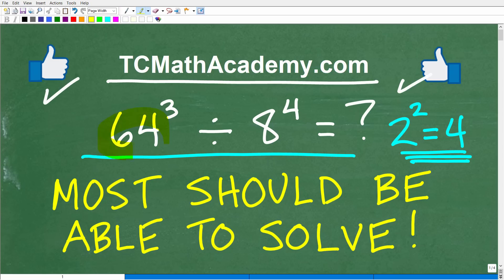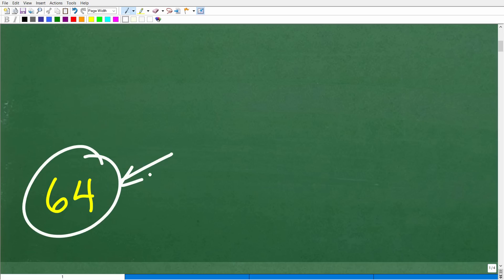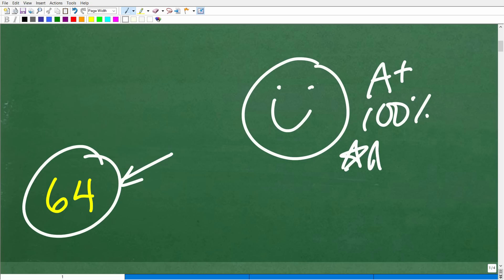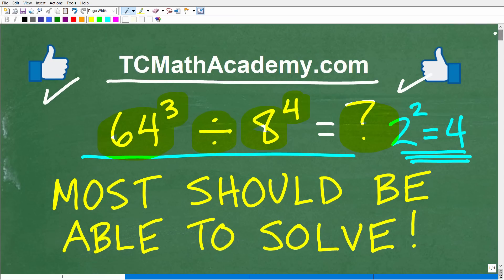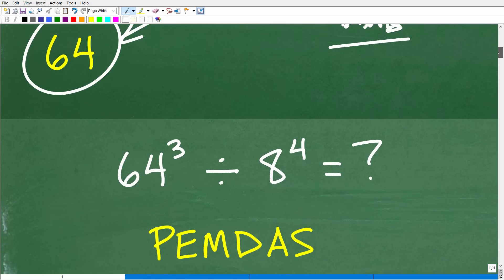The problem here is 64 cubed, or 64 to the third power, divided by 8 to the fourth power. The answer is 64. Hopefully you got this right — let's celebrate with a happy face, 100 percent, and multiple stars. You can brag to your friends and family that you are a certified professional math expert in the area of basic powers and the order of operations.